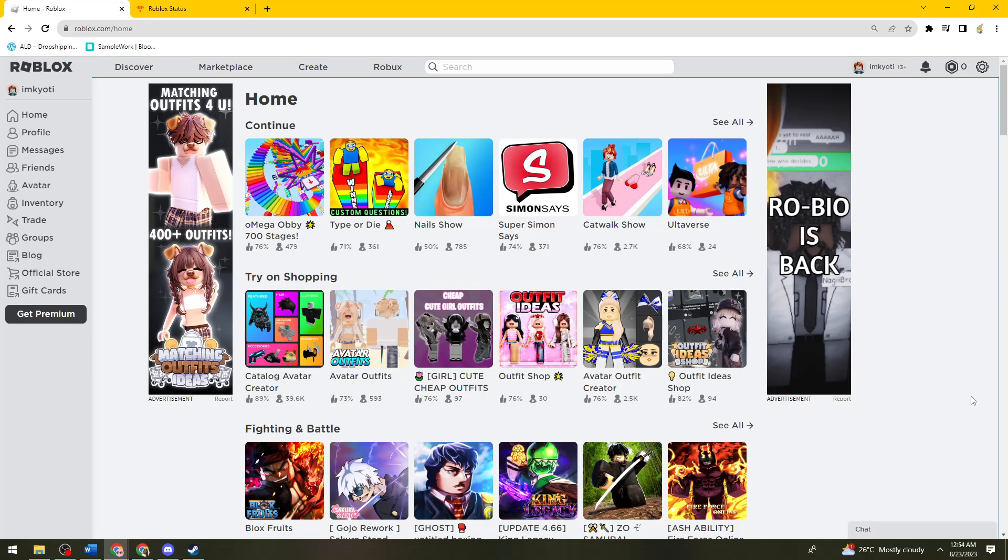So first of all, what you need to do is to open your browser and search for roblox.com, and you need to check if you're still experiencing the problem.